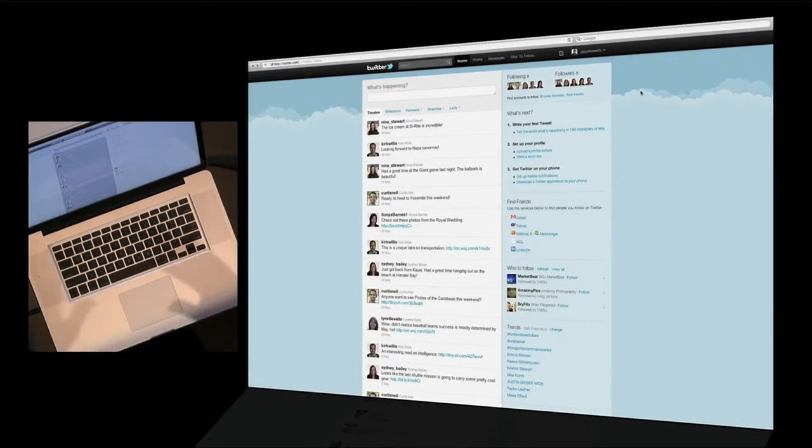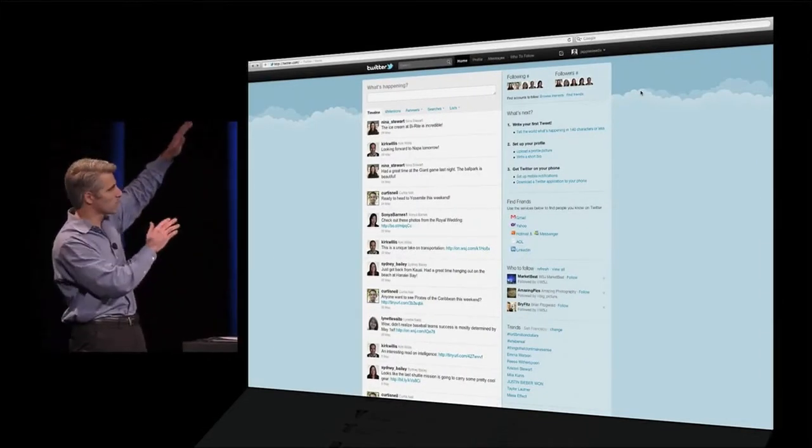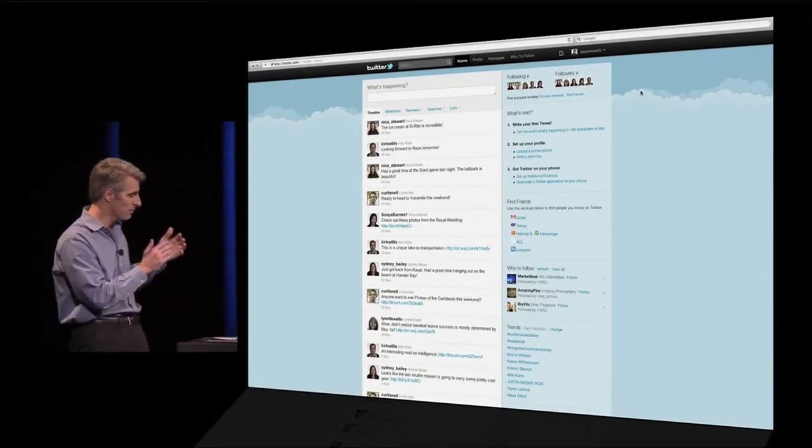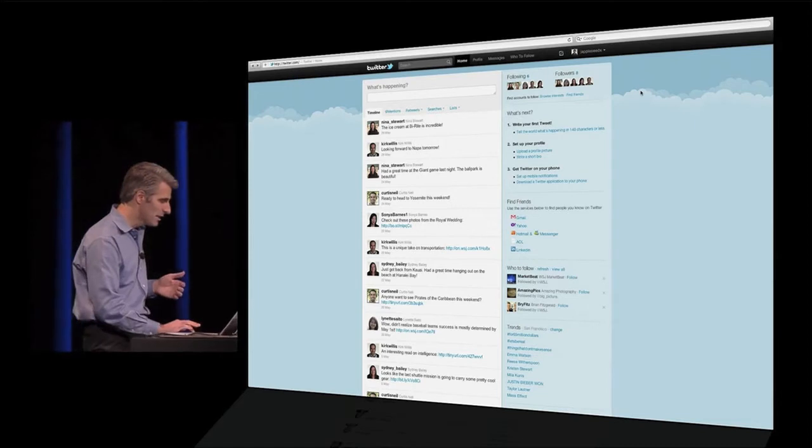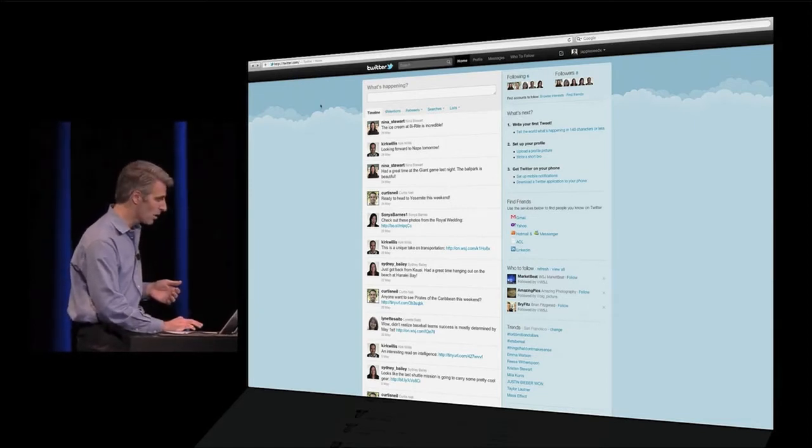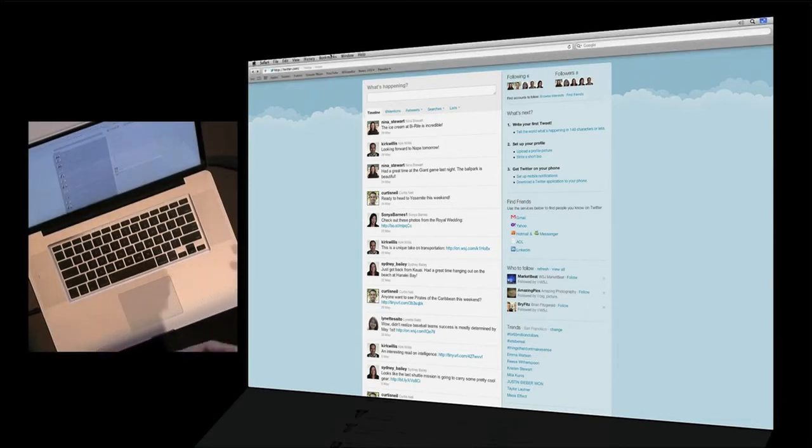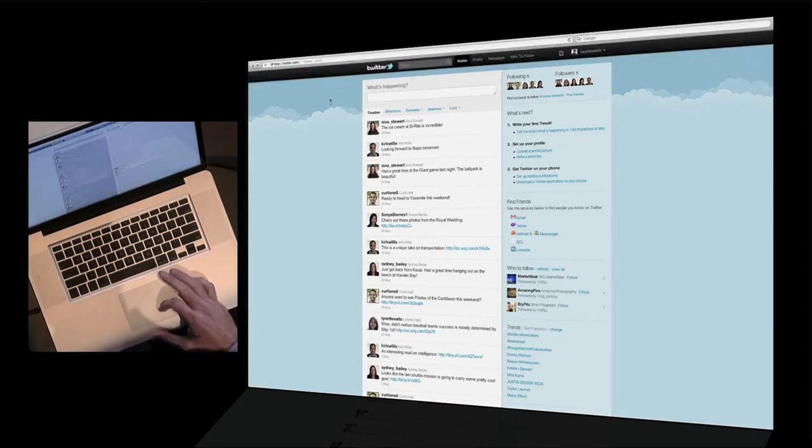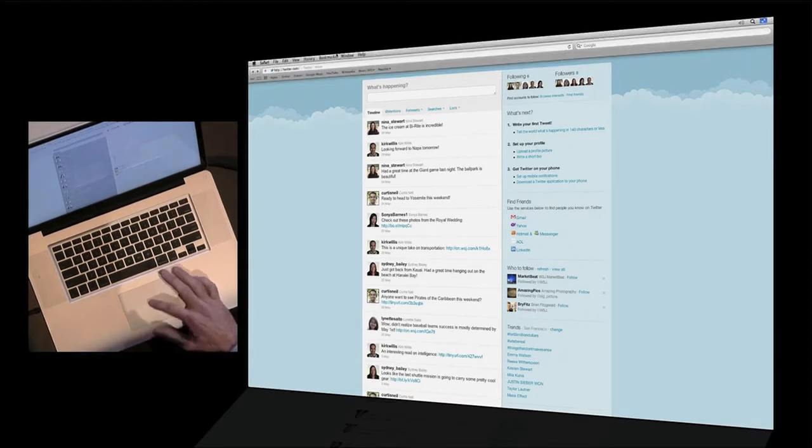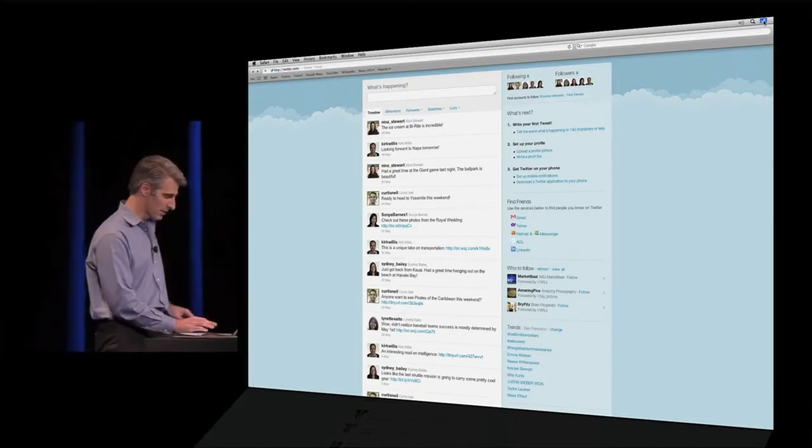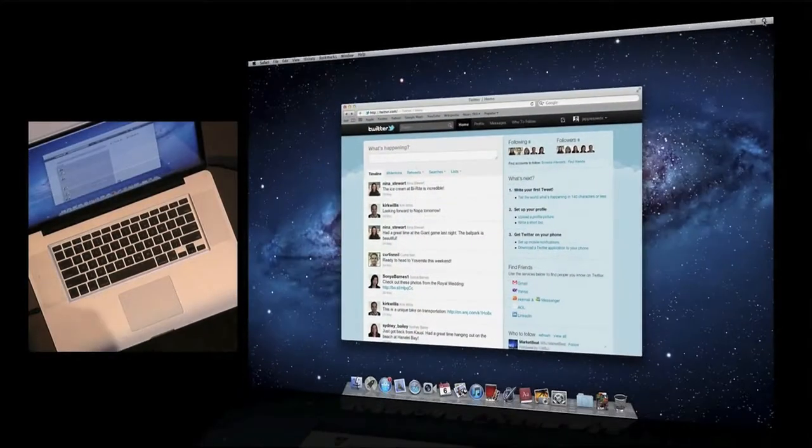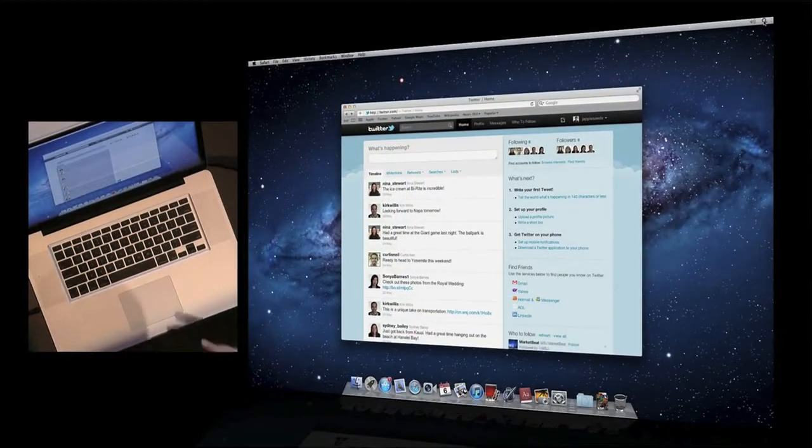You'll notice how Safari's making great use of all the available space on the screen for my content. But if I want to get at my bookmarks bar or my menu, just go to the top. You see they slide right out like that really nicely. And when I want to exit full screen, I have a control right there in the upper right. It animates right back out.